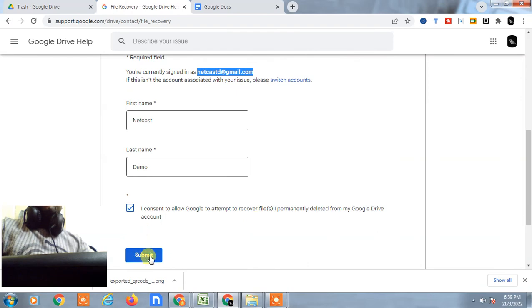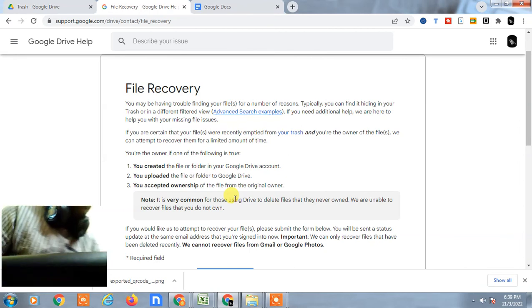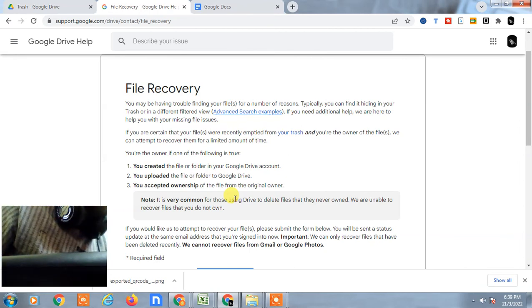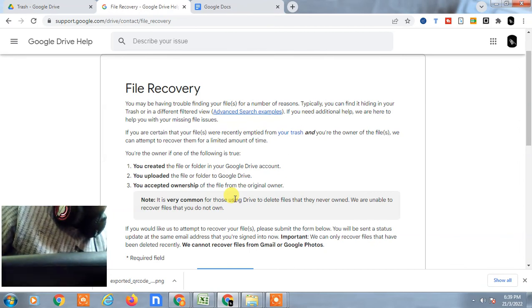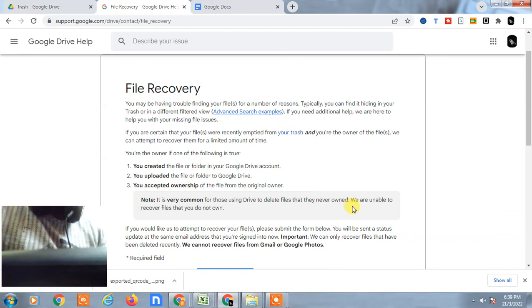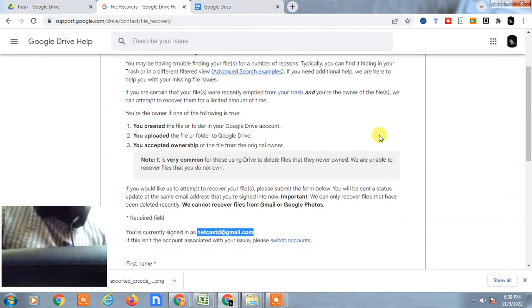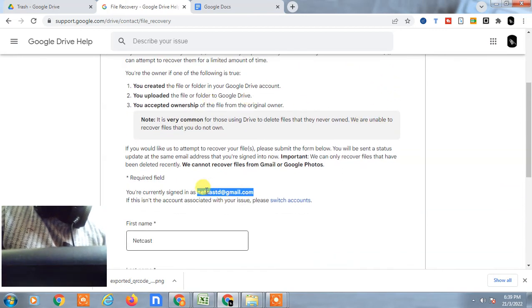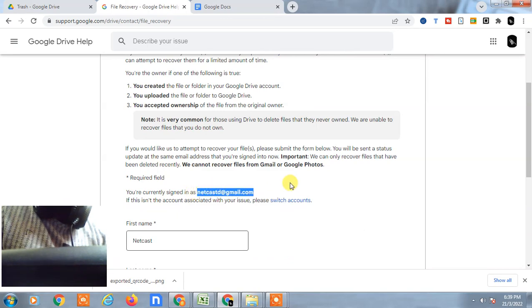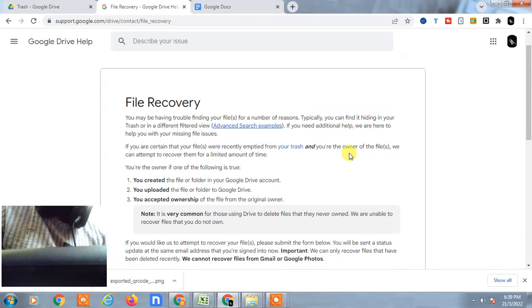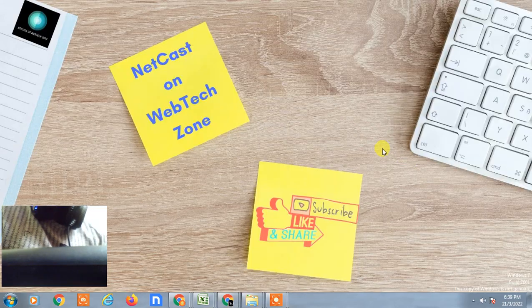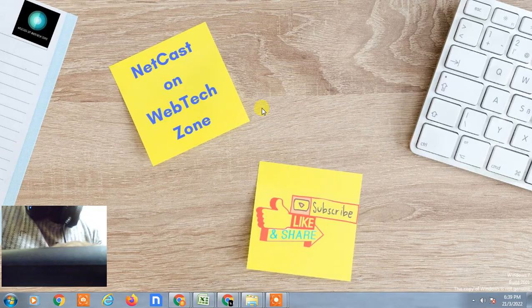After submitting, you will get the notification on your email ID and maybe there you will find one link where you can download your deleted file. So you have to check your email ID after two days or one day and you will get the link or message from Google team. I hope you like this video. Please subscribe. Thank you for watching.